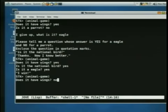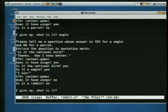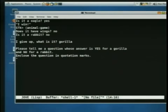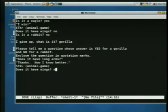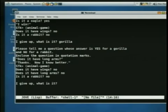My secret animal is a gorilla. Does it have wings? No. Is it a rabbit? I'm sorry. I give up. So does it have long arms? Does it have wings? No. Does it have long arms? No. Is it a rabbit? No. I give up.